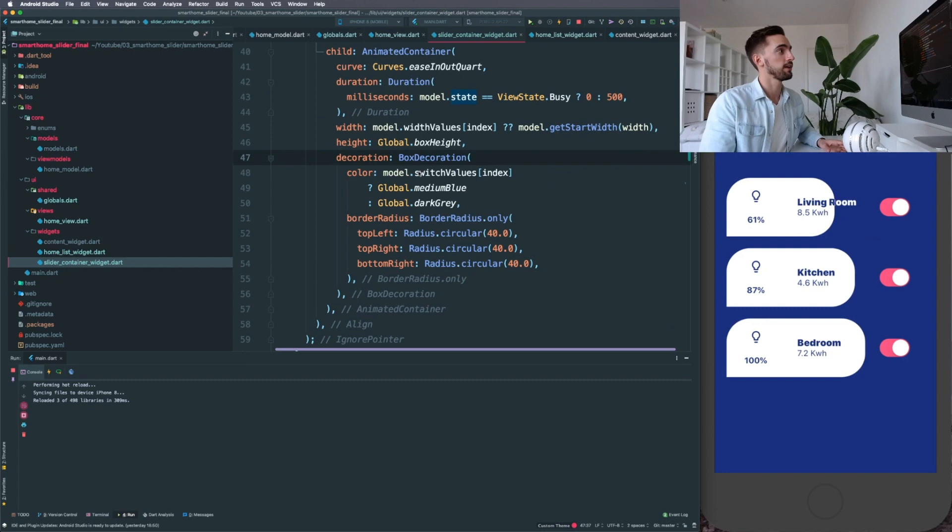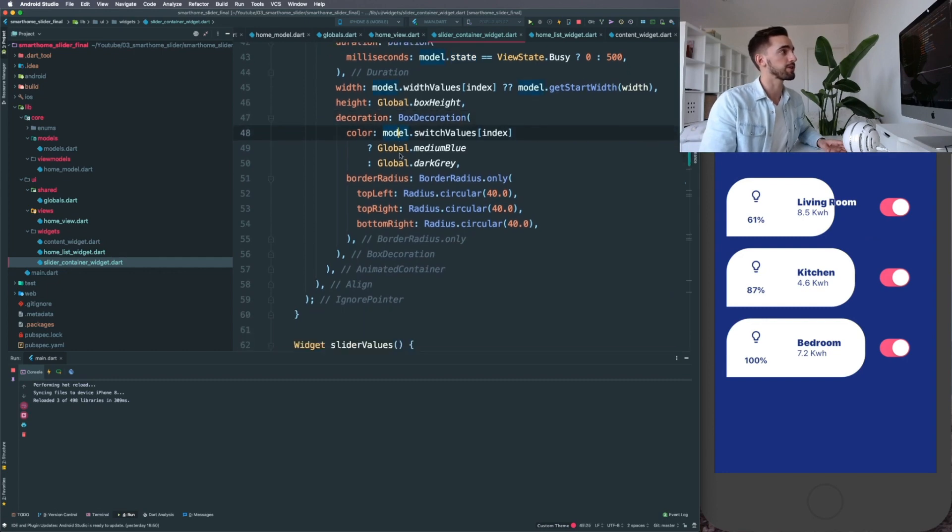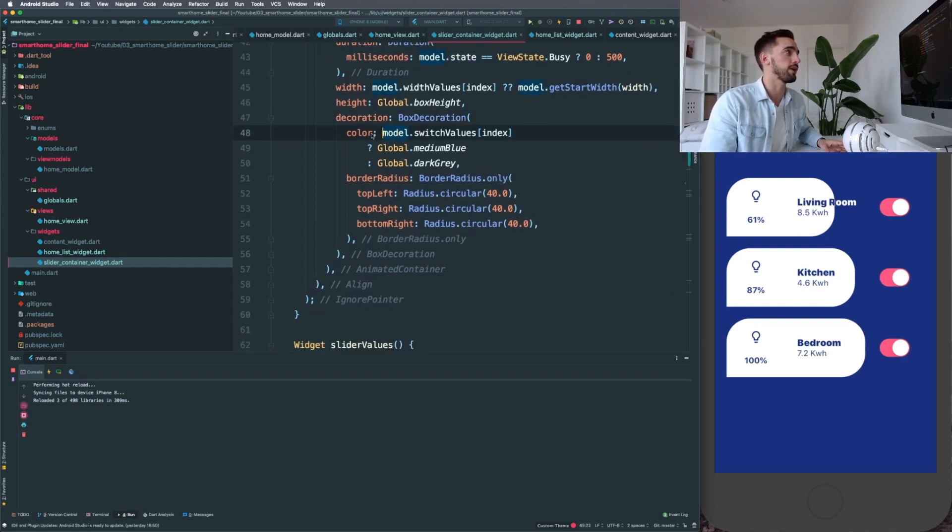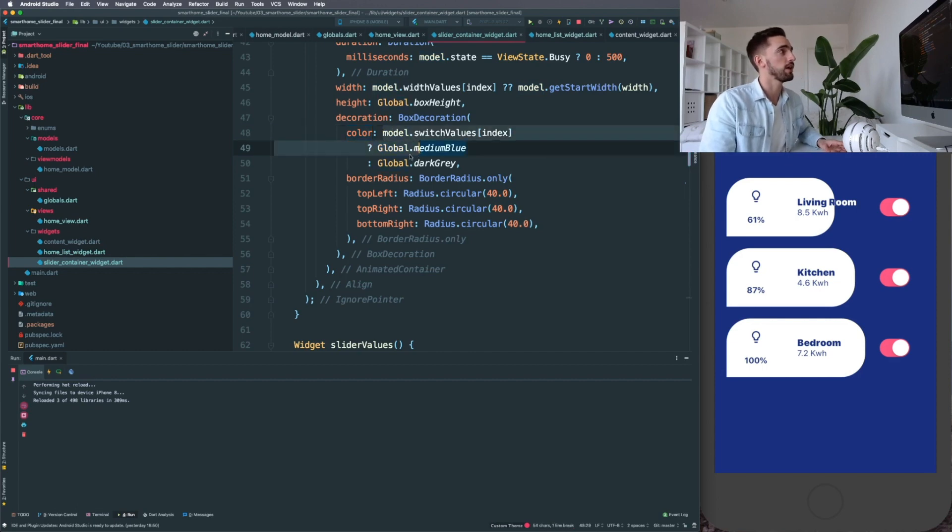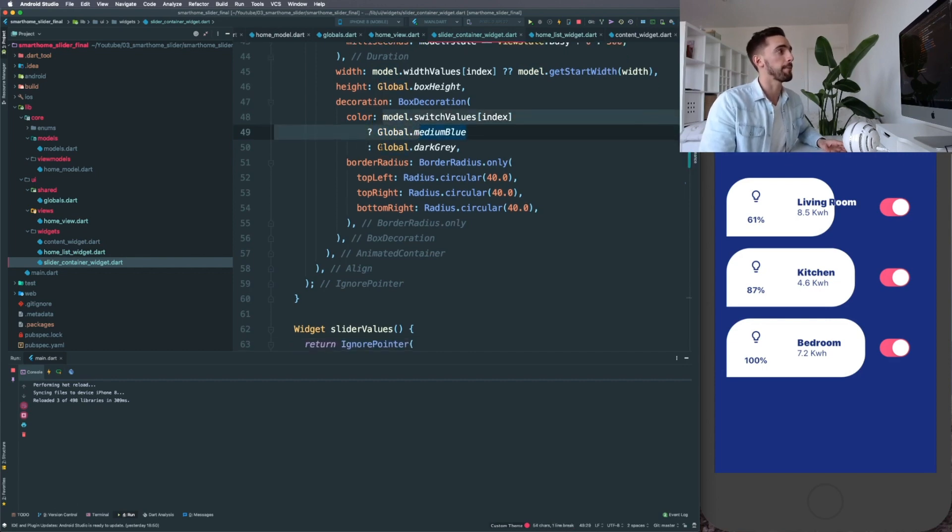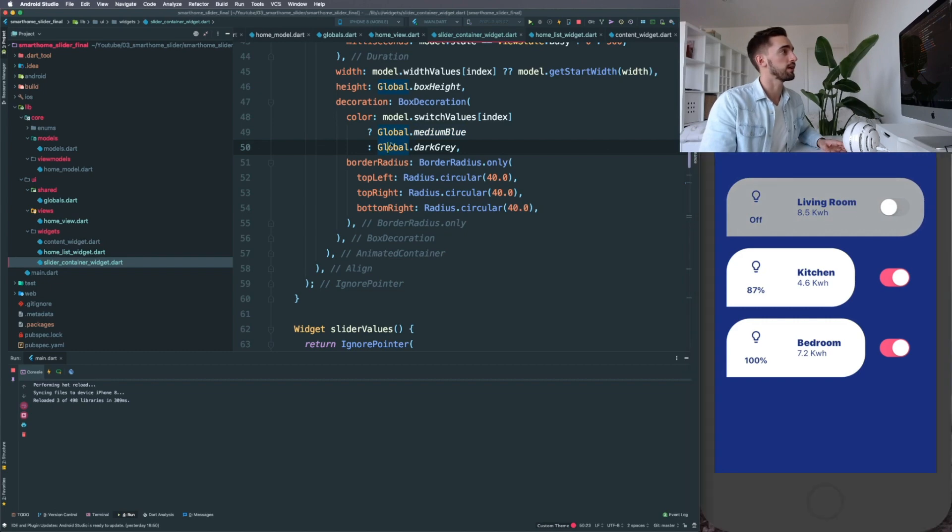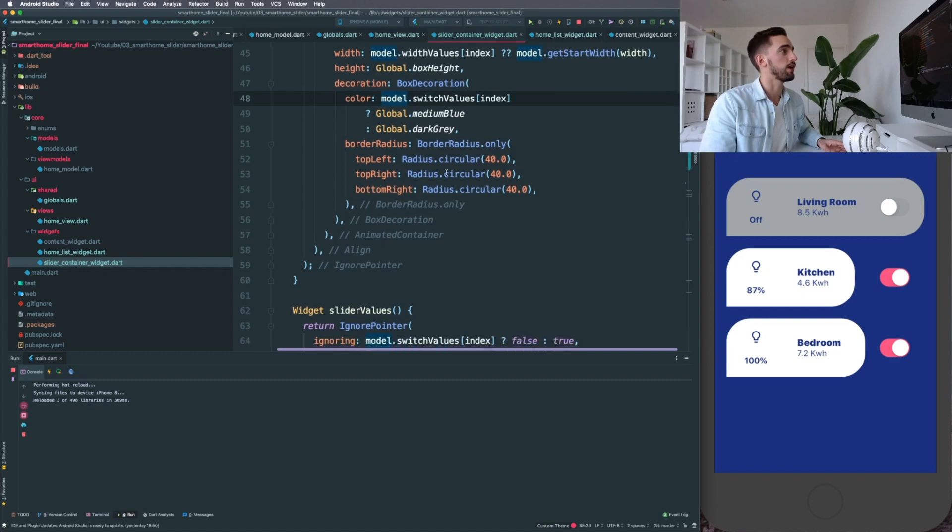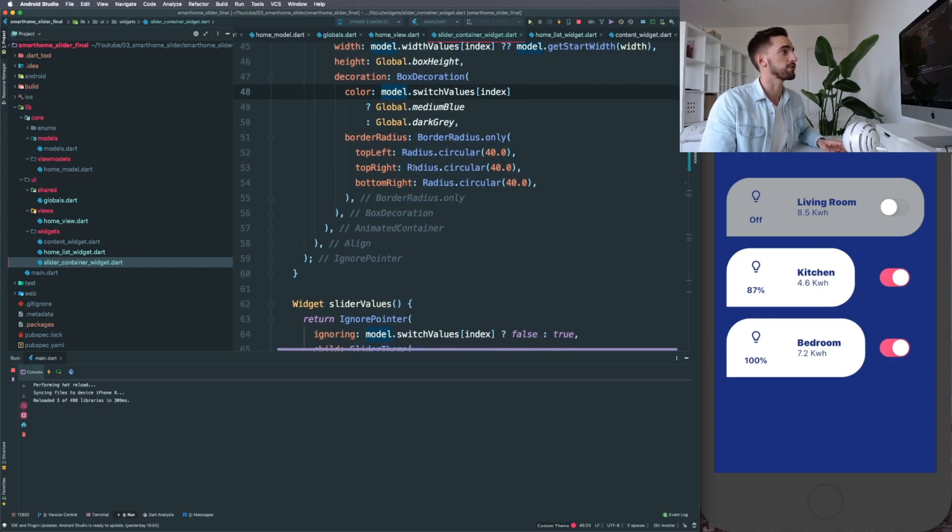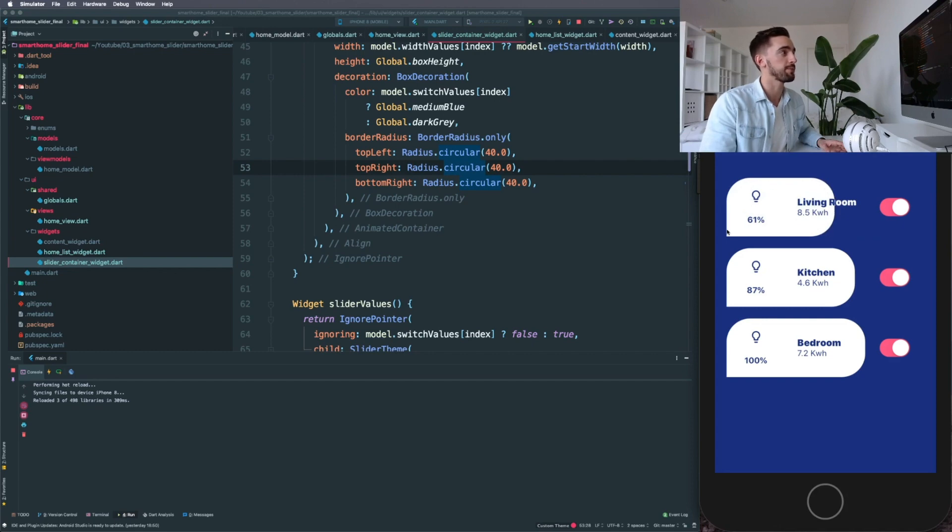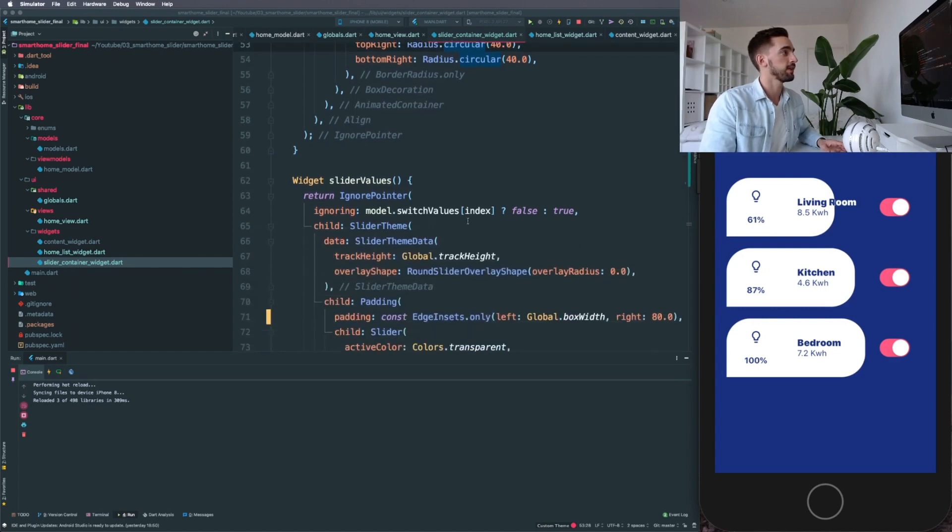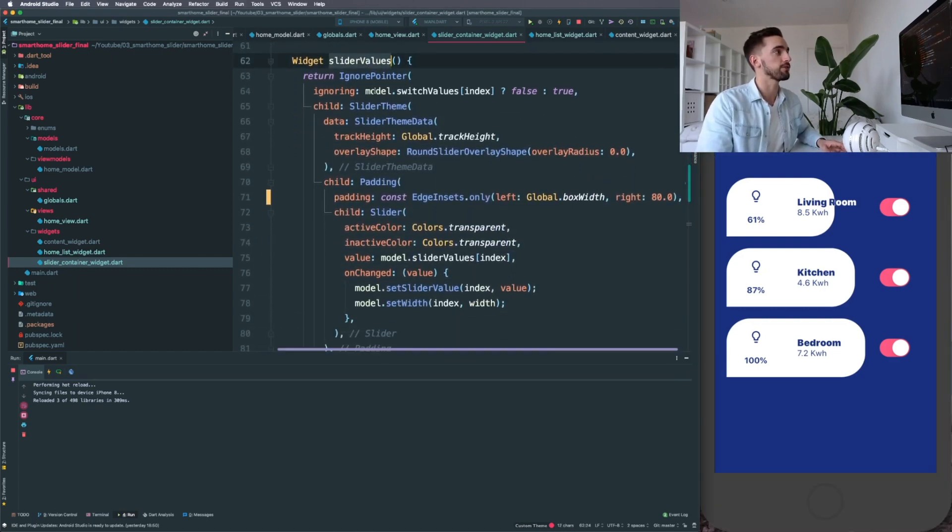That's that. Nothing much special happening, just some conditional expressions going on. That is the switch value. Let's see what's happening here: the color of the box decoration, and then just the border radius of the main container. Remember we are having border radius for all of them except the bottom left corner.